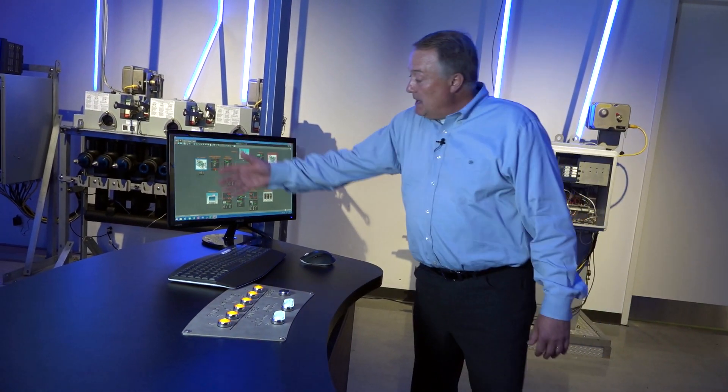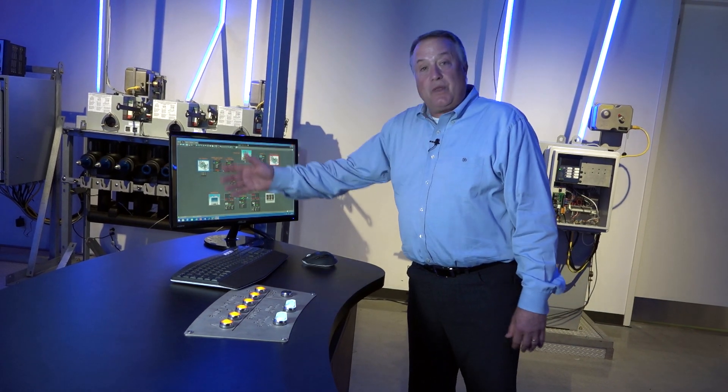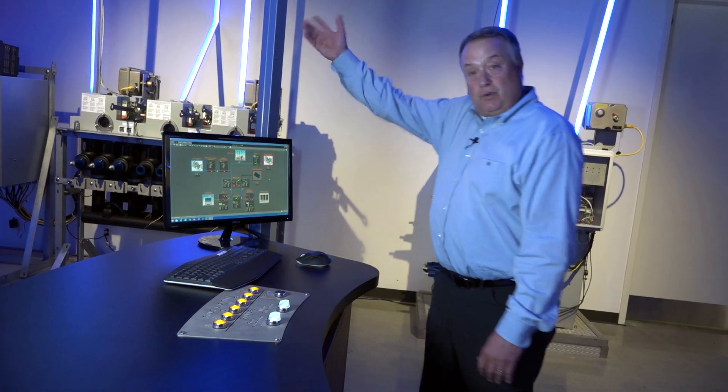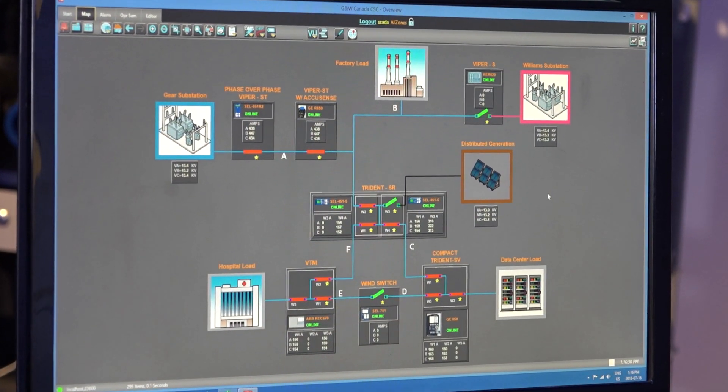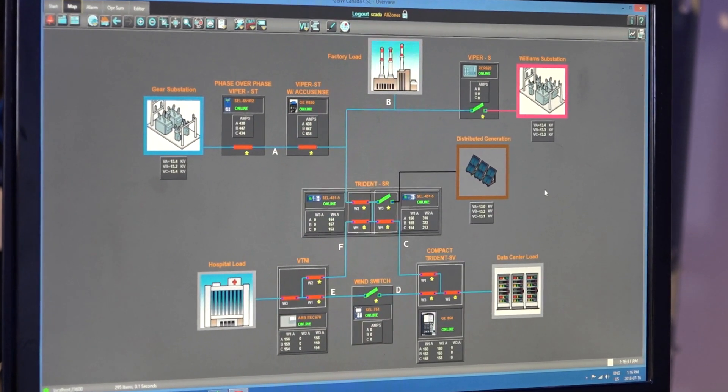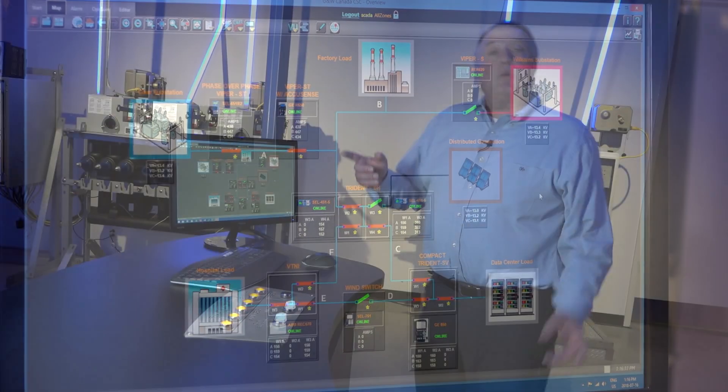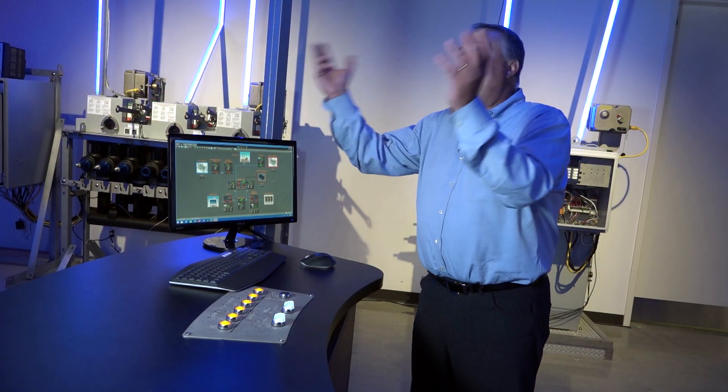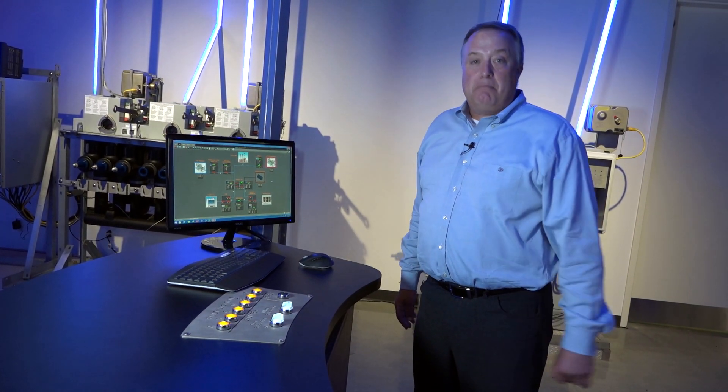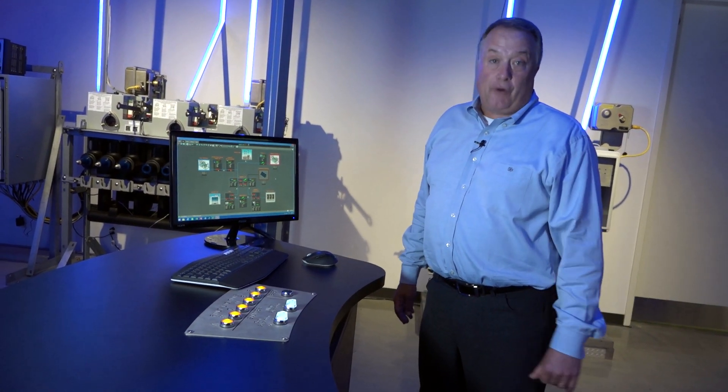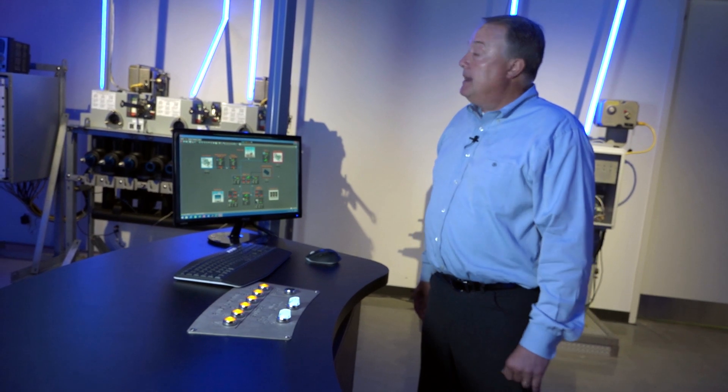And this is the one line diagram that we have. We have two substation sources, and we have a bunch of switches, and we have a bunch of areas where we can put in a mock fault current.